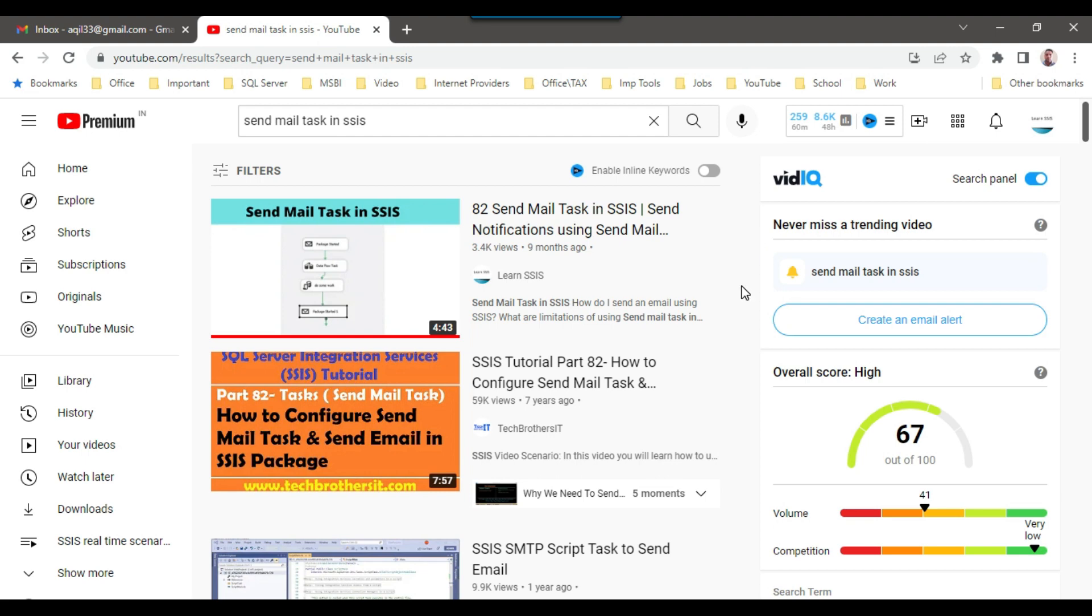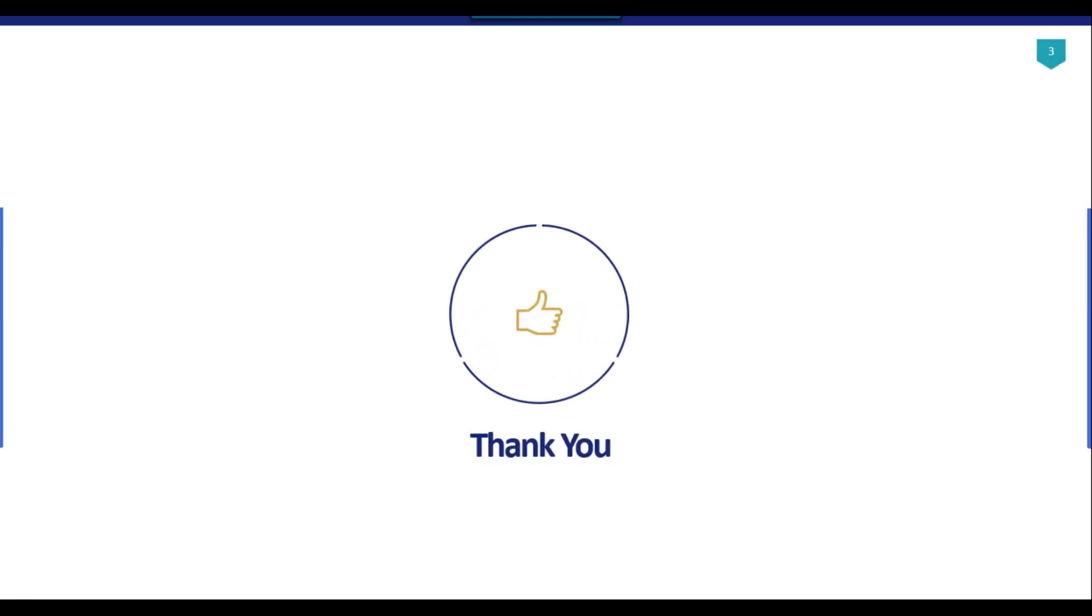And I will share this particular script with you, so that you can use it in your environment as well. So I think that's it for today's video. Thank you guys for watching the video. And if you like the video, then please click the like button. Do subscribe to our channel. Press the bell icon and click on all so that you will be notified every time I upload a new video. Thank you so much.